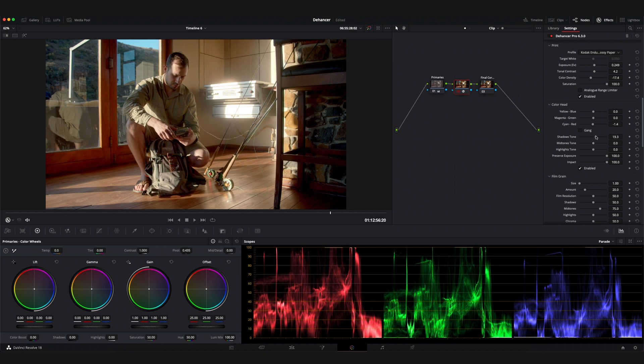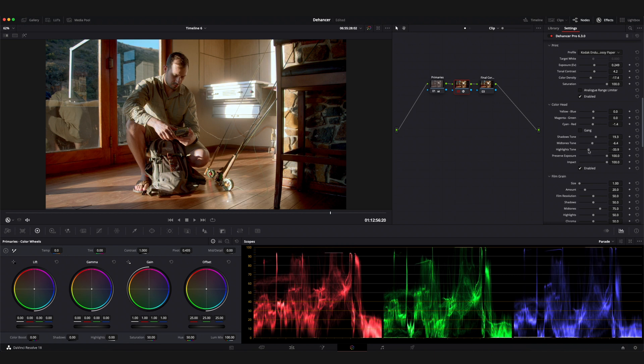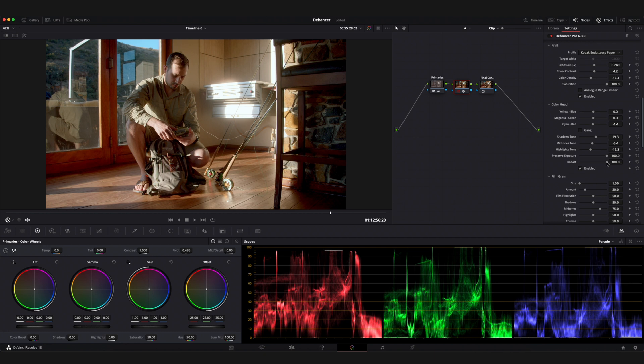The preserve exposure parameter, when set to 100, allows you to ensure that there are no changes in exposure after manipulating the color head tool. The impact parameter allows you to adjust the strength of the settings within the color head tool. The next tool to use would be film grain.